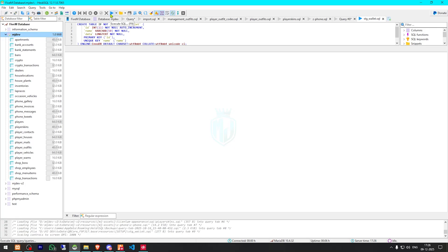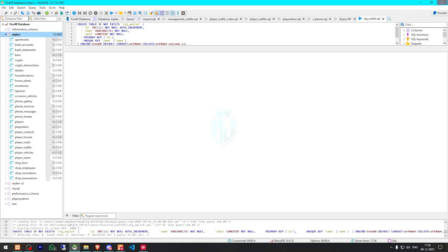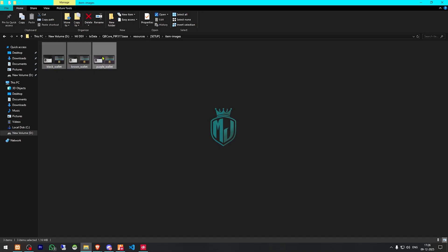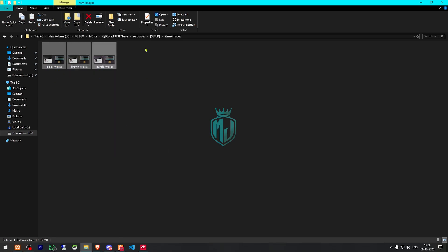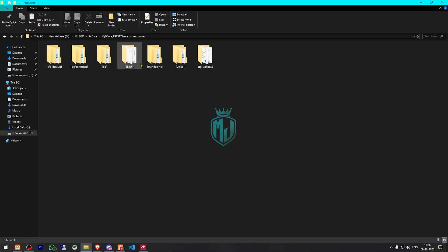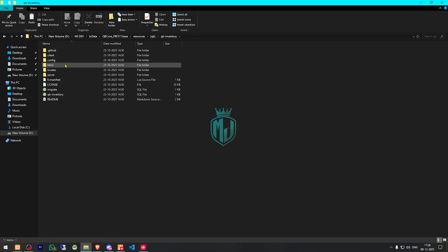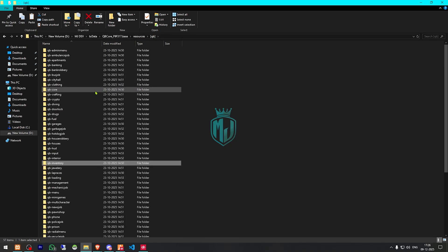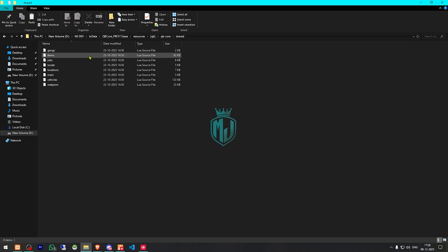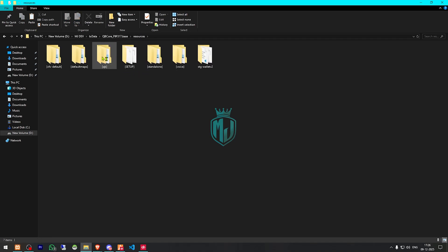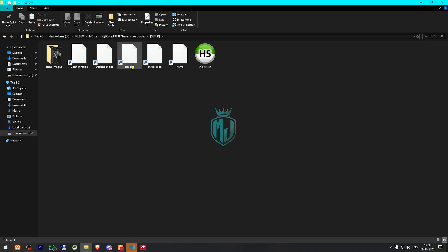We run the SQL and that's it — we can close it. Then go to item images, copy all of these, and add them to our inventory folder. Now we go back to QB-Core and open the items.lua file to add the items. On the website documentation you will also see all of these items listed.